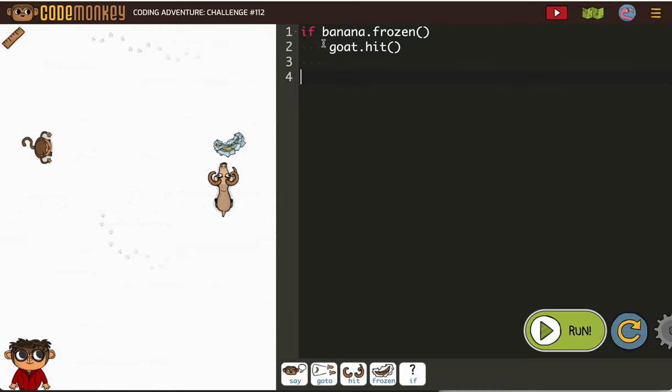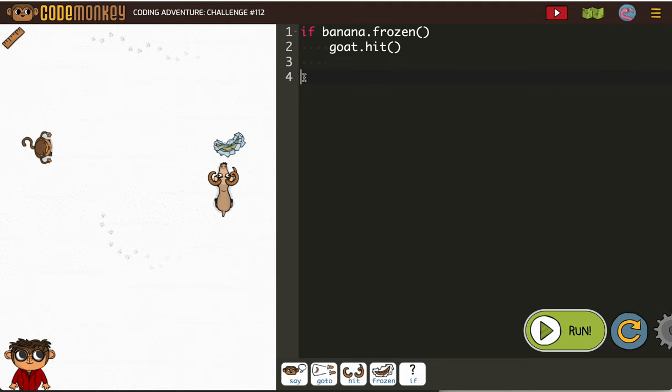So if the banana is frozen, goat hits. However, if it's not... and they had the cursor right over here for you because...